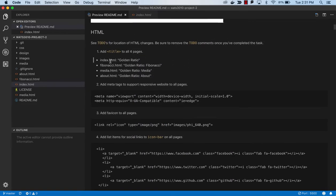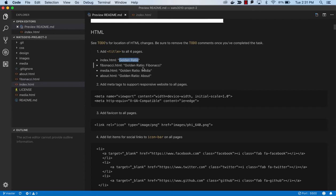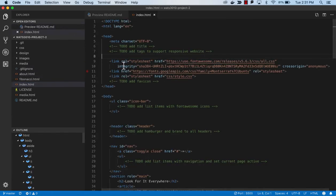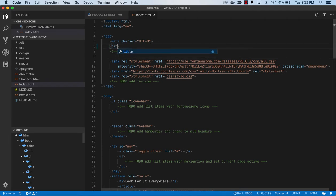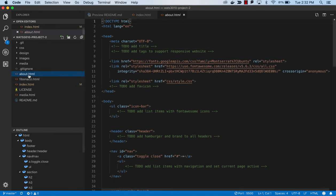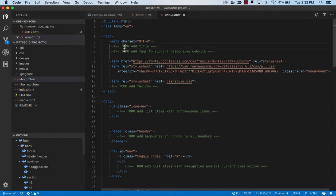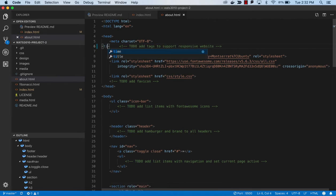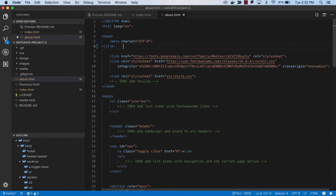The first thing we want to do is give each page a title. They'll all start with golden ratio but have a colon Fibonacci, media, about. Let's go into index first, you can see there's a TODO for title. I'm erasing my TODO as I do that. Then in the about I'm going to do the same thing - title, and it's going to be golden ratio about.